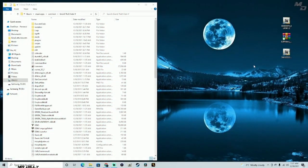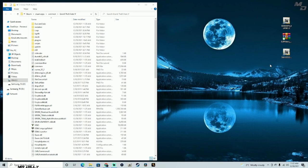Welcome back to the channel, welcome back to another LSPDFR tutorial. Today we're going to install EUP menu and some uniforms that you're going to need in your game, just to make your game look a little bit more fresh. If you've been watching my tutorials on how to install LSPDFR, I encourage you to watch all the videos line by line — the information is there to make sure your game is running smooth.